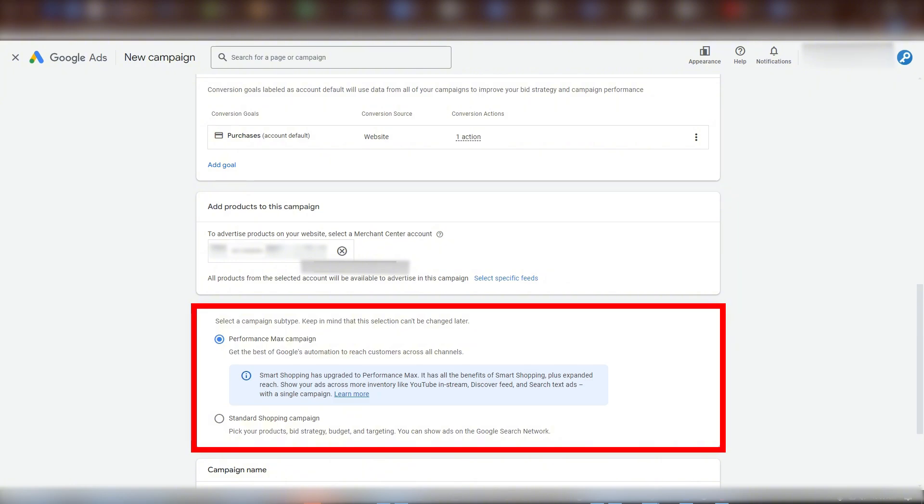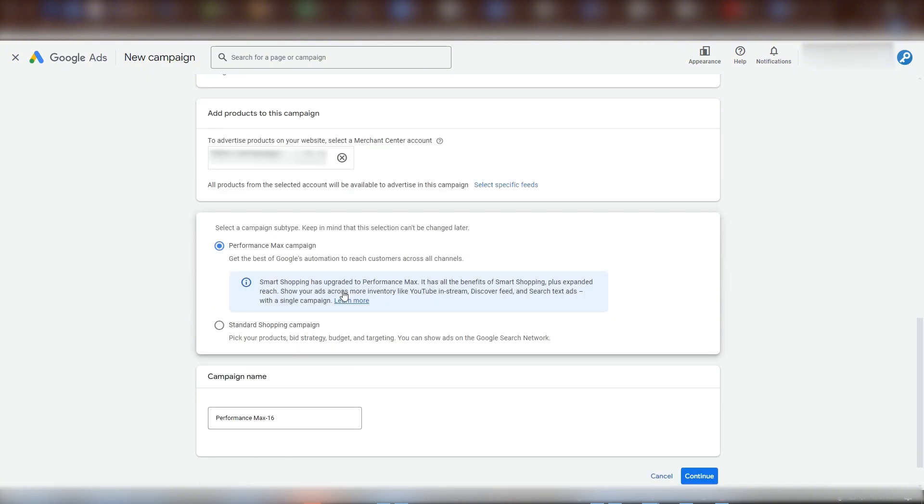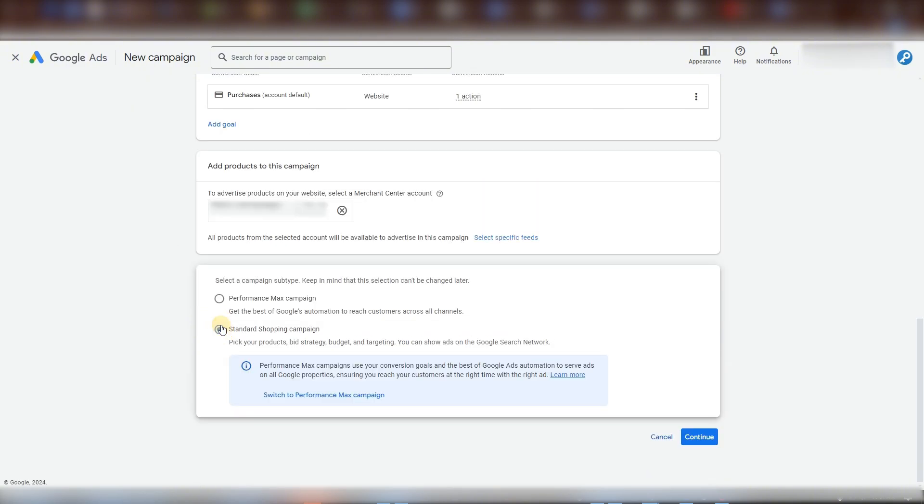Don't always blindly go with what Google is pushing for. I recommend any questions in the comments below if you're not sure which choice to make. Okay, let's go back to creating our campaign. Let's confirm that we want standard and click continue.